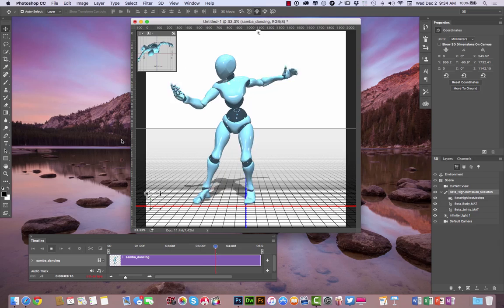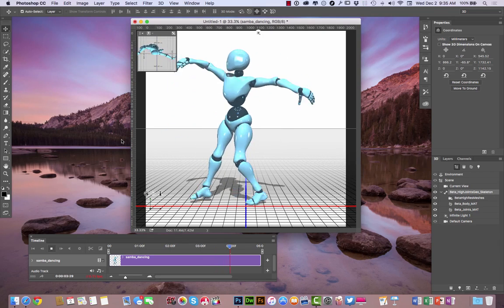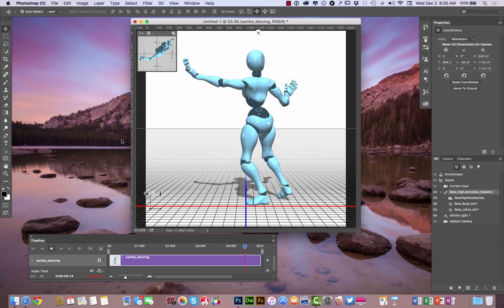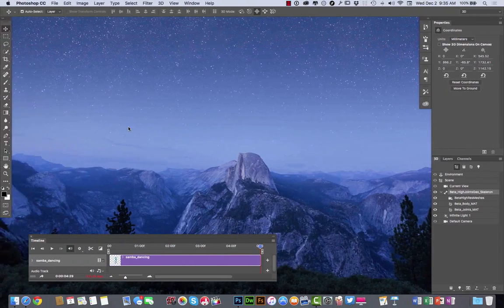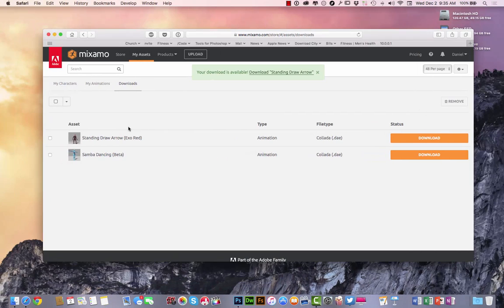So this is really cool. I mean, I can go back into Fuse and kind of dress her up, do some different things with her. But I'm going to kind of leave it the way it is. OK, so right here, the standing drawing arrow.